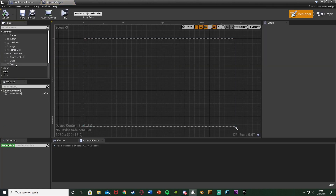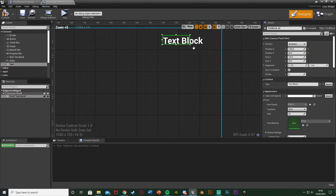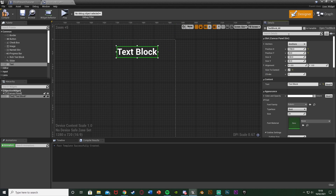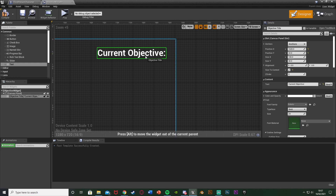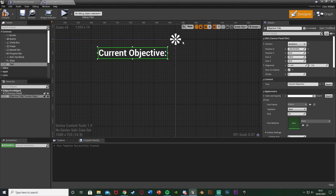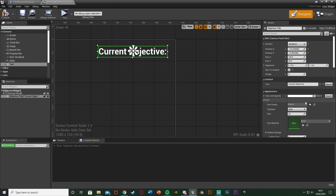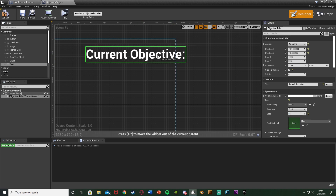In the widget, drag a Text element onto the canvas panel. I want everything in the top right, so move it there and enable Size to Content. I'll name this one 'objective title' and set its text to 'Current Objective'. Anchor it to the top right so it doesn't move. I'll also increase its font size slightly so it stands out as a title.